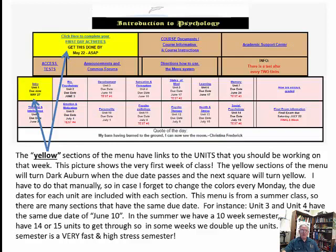I have to change the colors manually each Monday, and the due dates are also shown and included with each section. For example, Unit 1 is due May 27th and the first day activities is due May 22nd. These particular dates are not for your semester — they're copied from a previous one — so go to your class shell, open it up, and see what the menu says for your semester.